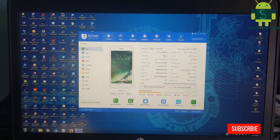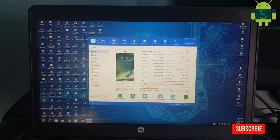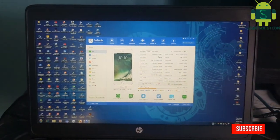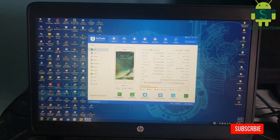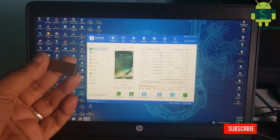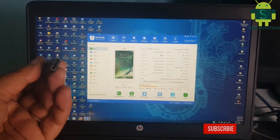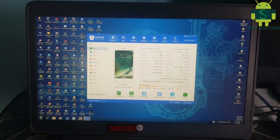In this video I am going to show you how to bypass iPhone 6 iCloud bypass iOS 13.4.5 on Windows PC.